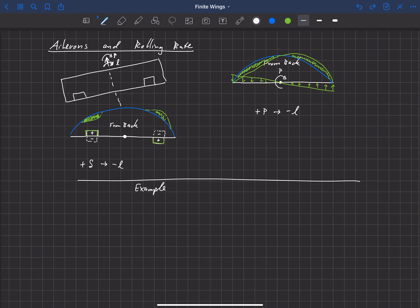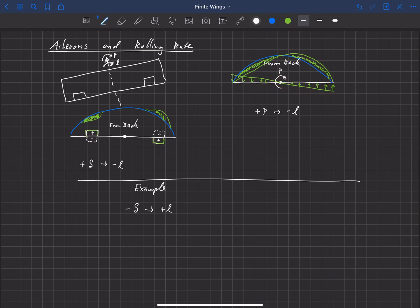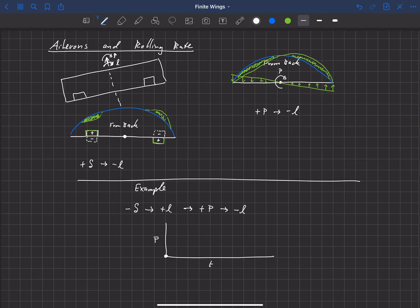Let's put these two effects together in a dynamic example. Say we're flying along and we start with a negative aileron deflection, negative δ. That creates a positive rolling moment about our roll axis, and the aircraft begins to roll — right wing down — creating a positive rolling rate. That positive rolling rate then creates a negative rolling moment. Looking at the roll rate of the aircraft as a function of time: we started at zero, applied the negative deflection, got a positive rolling moment, and began to roll.